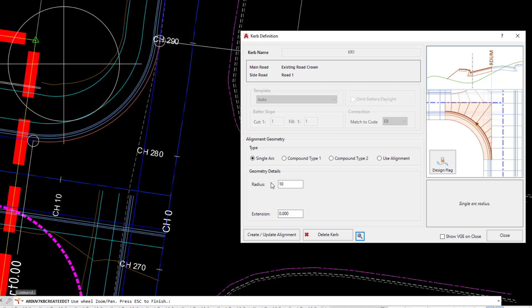If you make a mistake with the radius, for example we put 10 here and we decide it needs to be 7.5, you can simply continue to make edits by typing in 7.5 and then clicking on create update alignment.